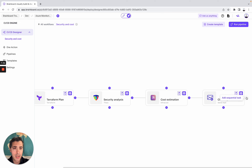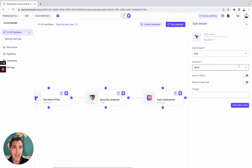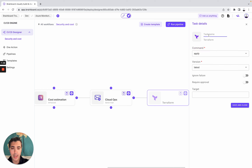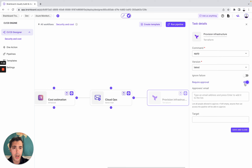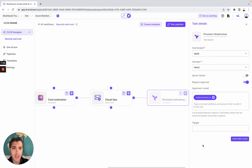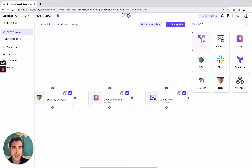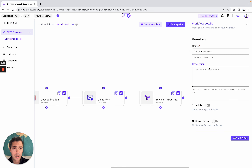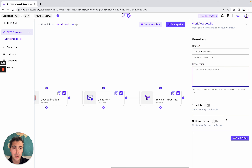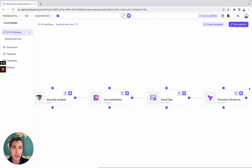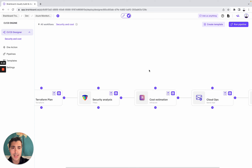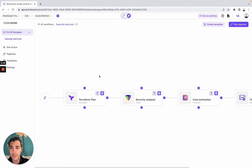You can also add another task — for example, apply to provision the infrastructure — with required approval. And if you want, you can also add a drift detection task. You can schedule it so it will be an automated check either for the cost or the security. You can add a description and notify on failure.